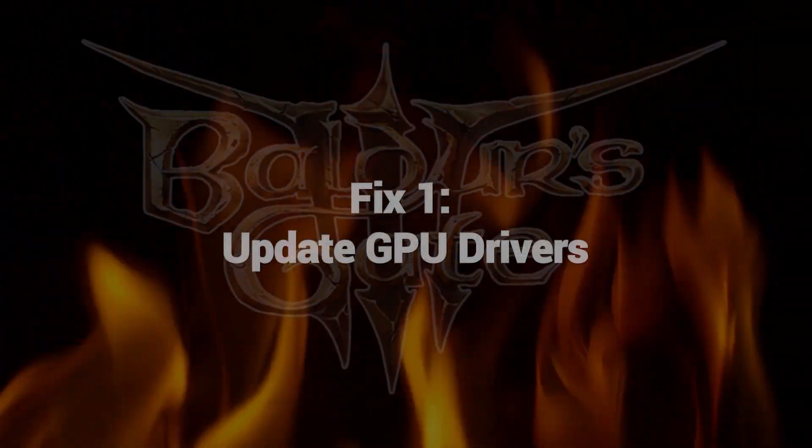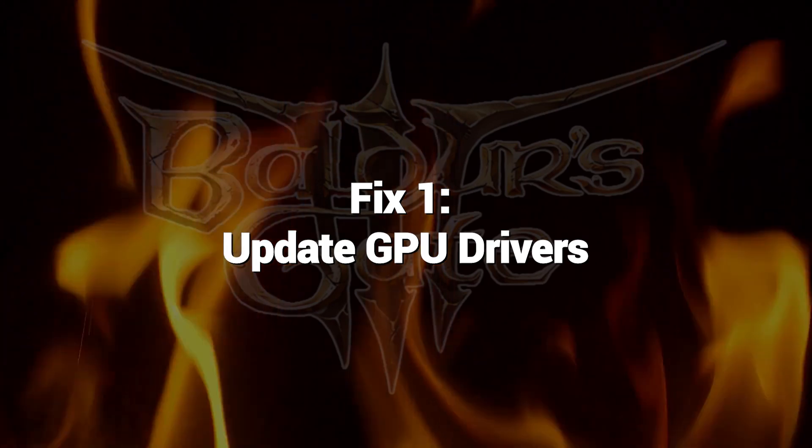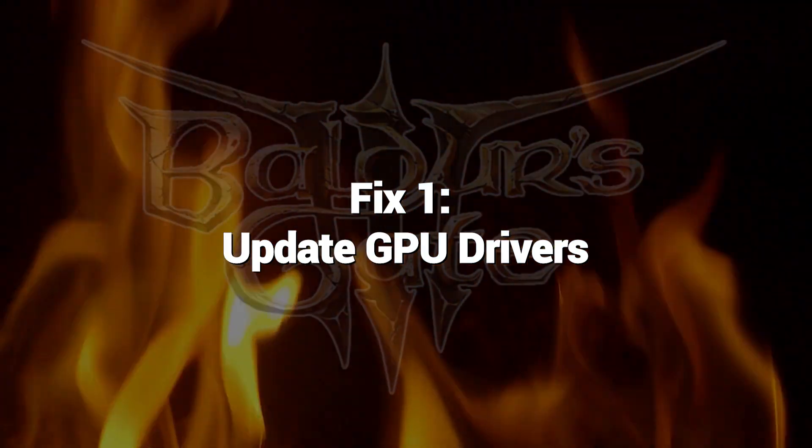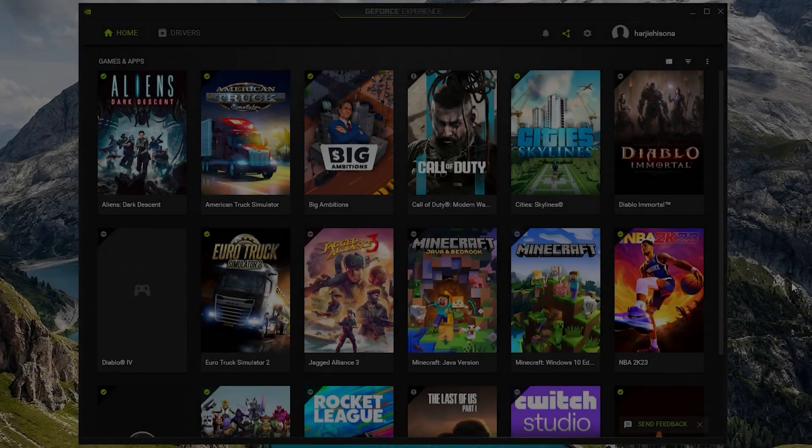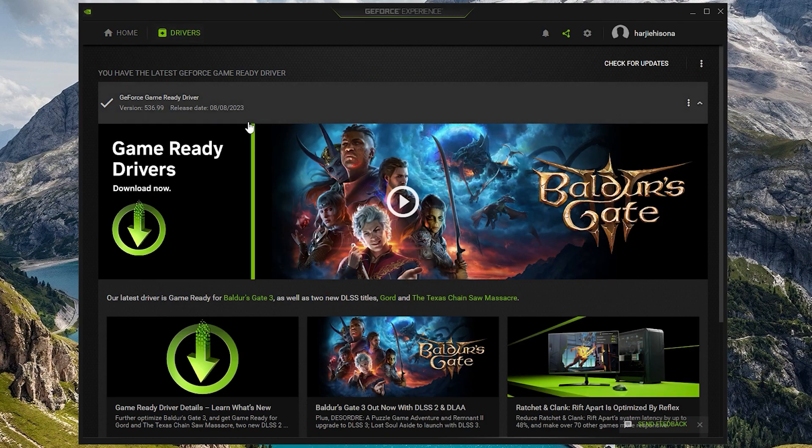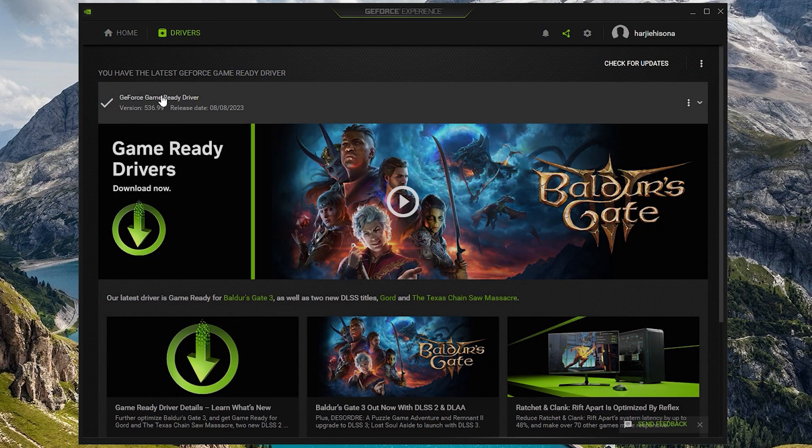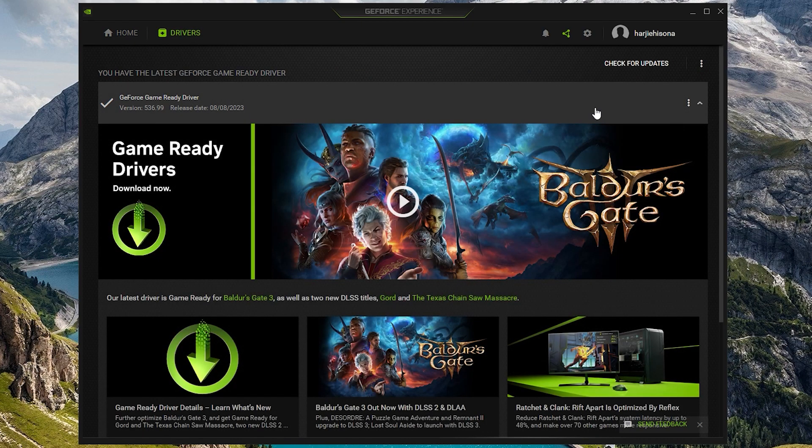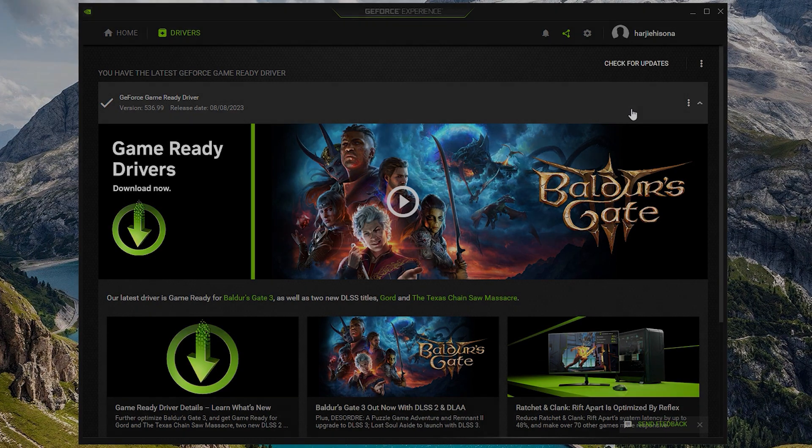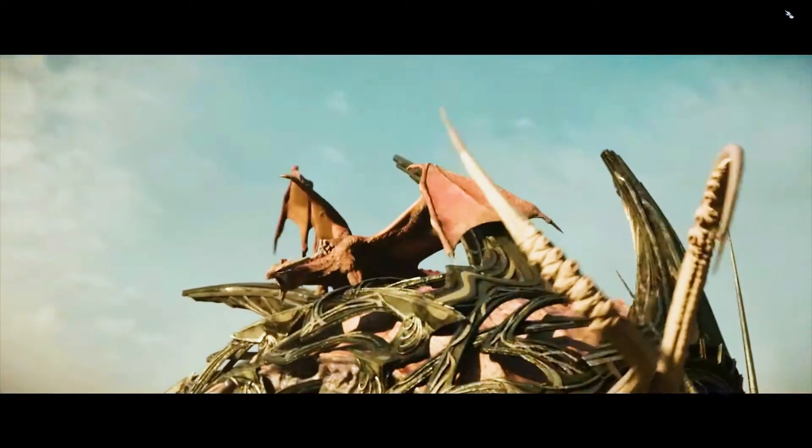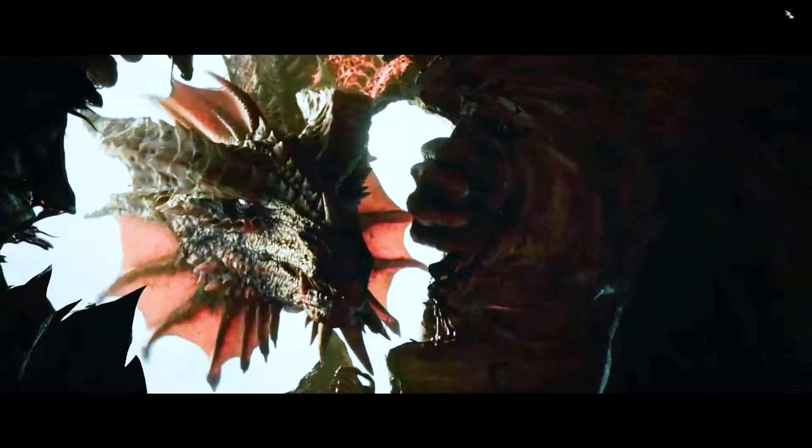Fix 1: Update GPU Drivers. Updating to the latest NVIDIA or AMD graphics drivers optimized specifically for Baldur's Gate 3 eliminates most game freezing issues caused by driver problems. With clean, up-to-date GPU drivers tailored for Baldur's Gate 3, stability and performance see a noticeable improvement in most cases.